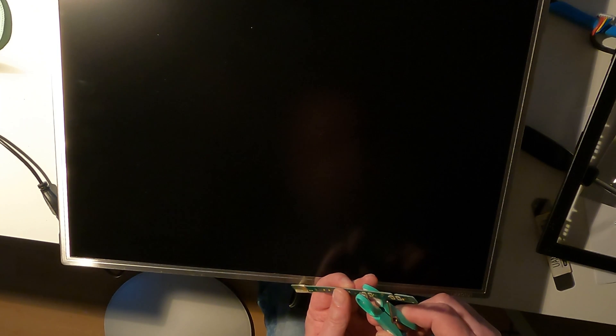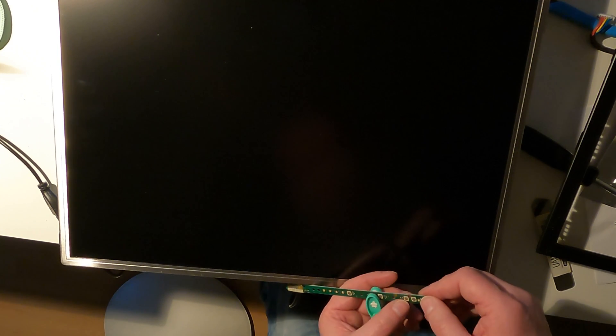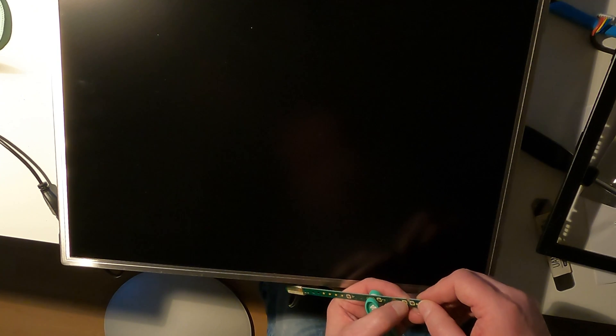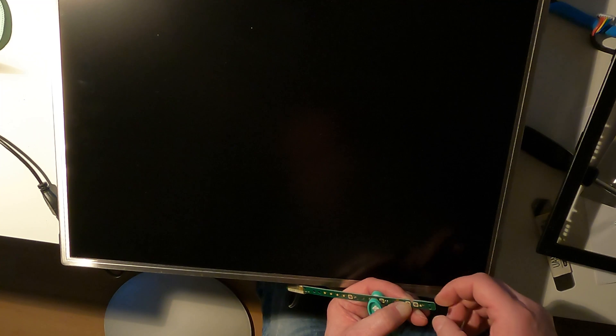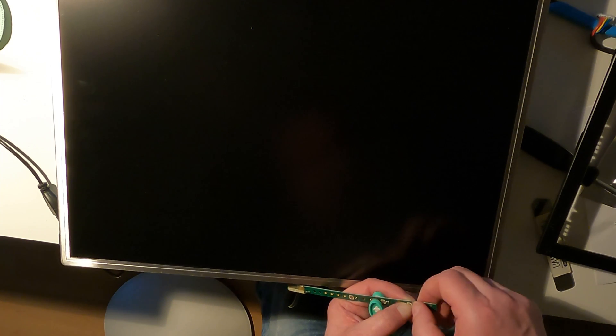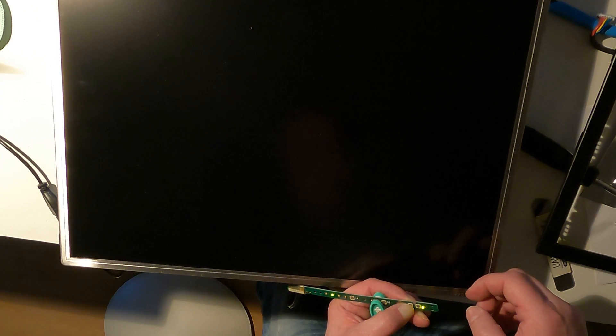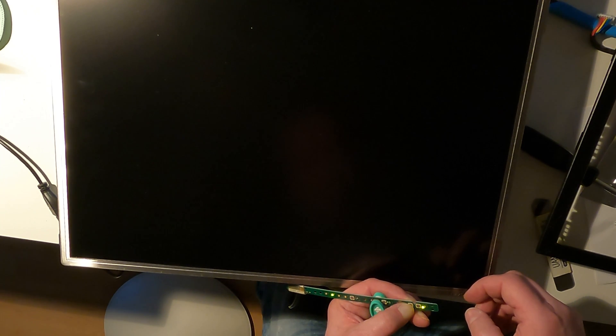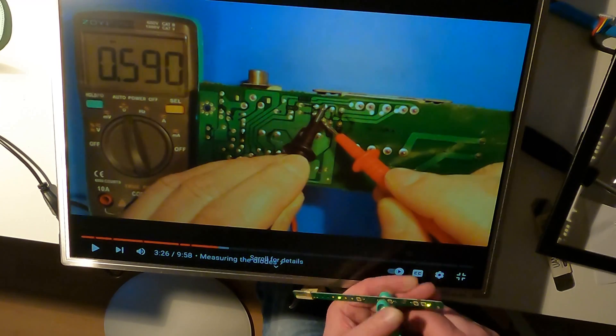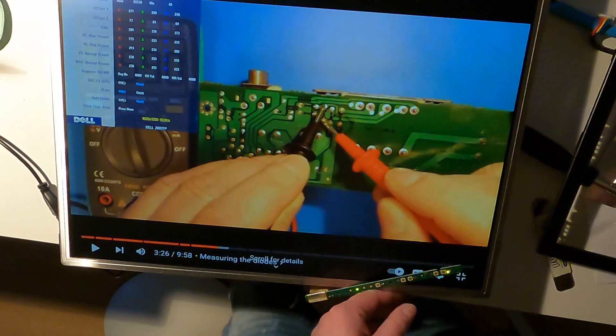The monitor turns out to have a service menu as well, which can be accessed by turning it off, keeping the menu and plus button pressed, then turning it on, and after it has turned on releasing these buttons, and then pressing the minus button.